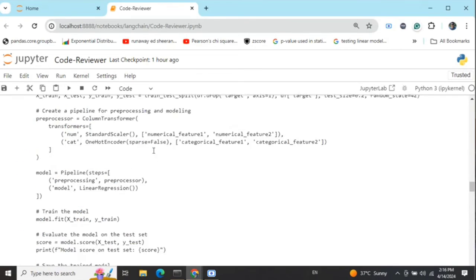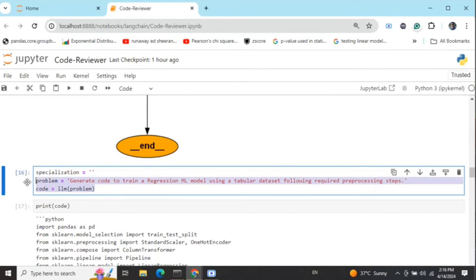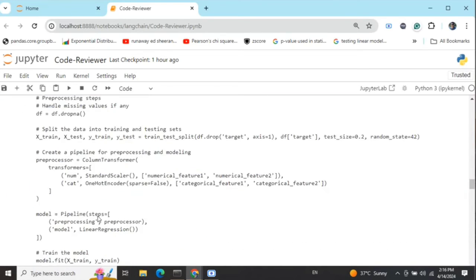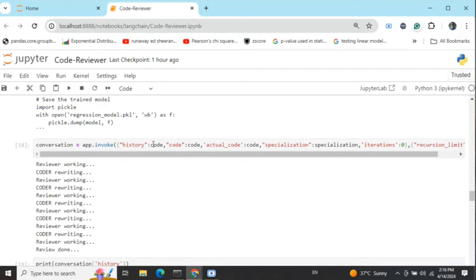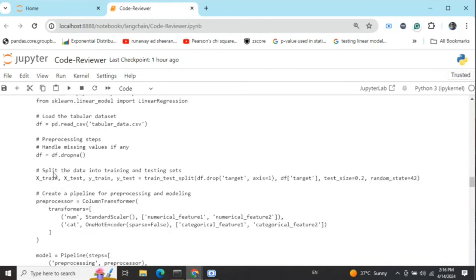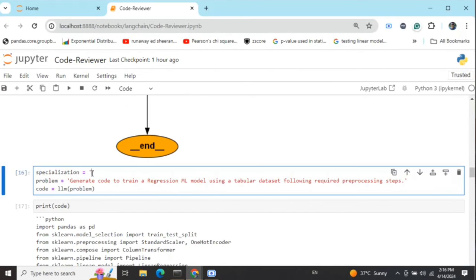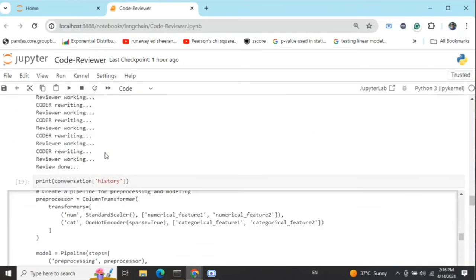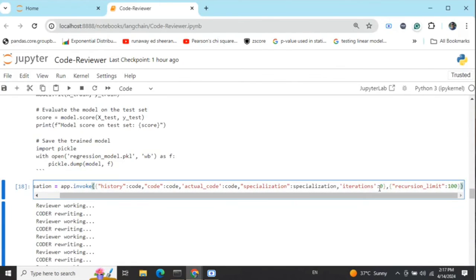For history, we're sending the first code version we generated using the LLM. Generate a code to train a regression model as I told you. Code equals to code. Actual code is also equal to code. Code will be updating for every iteration but actual code will remain the same. History will be appending all the code versions generated. Specialization is the variable Python most probably. And then iterations equals to 0. Do remember to set this part: recursion limit equals to 100. Else you won't be able to generate long conversations.